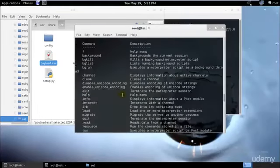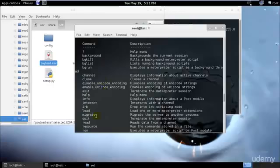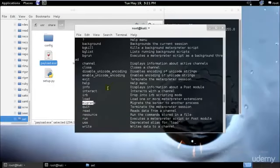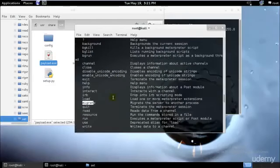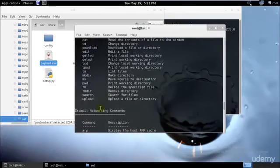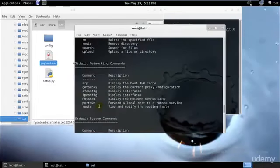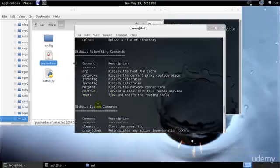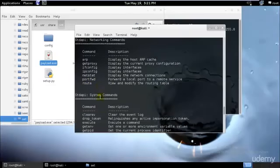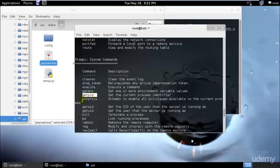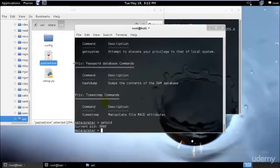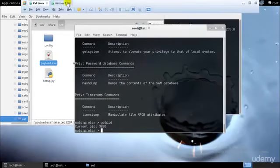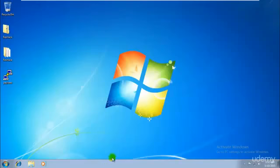We need to first get the process ID for our payload that's running so we could migrate. Let's check what's the command for checking all the processes that's running. We don't want any of these networking commands - getproxy, netstat, ipconfig, portforward, route. Okay, getpid - yes, that's what we're looking for.